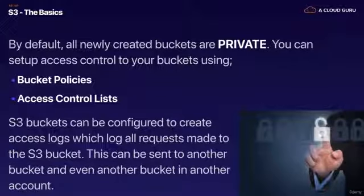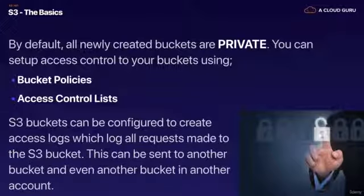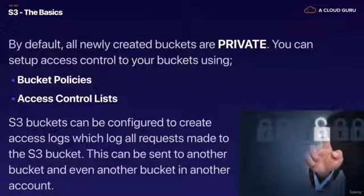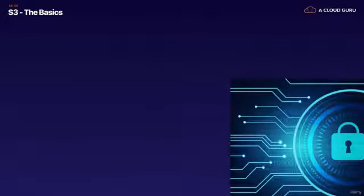If you want to log who's accessing your objects in your S3 bucket you can definitely do that and you can store those logs in an S3 bucket in your primary AWS account or you can actually set it up in a different AWS account.